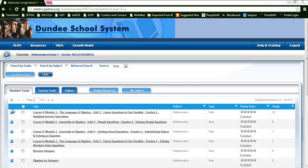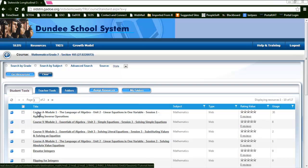When you come in to look at a resource, there are a couple things that you probably will want to do first. The first one is to review the resource by looking at the title, subject, type, rating, and usage.